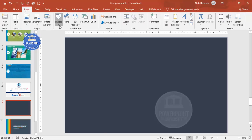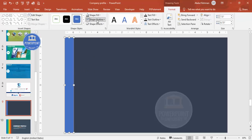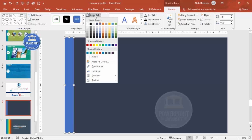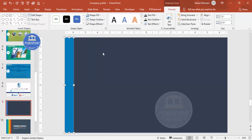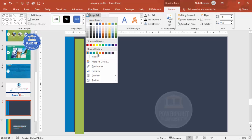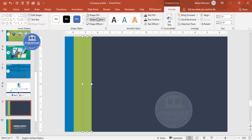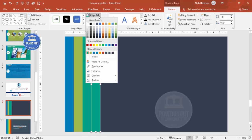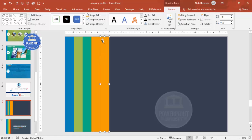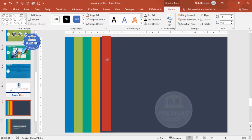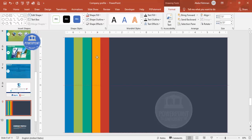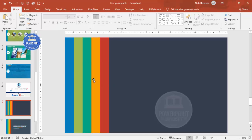Go to Insert > Shapes and select five or six rectangles depending on your requirement. Draw the first rectangle and adjust the width as needed. Set shape outline to no outline and fill with a color of your choice. Press Ctrl+D to duplicate and assign a second color, then repeat for the third, fourth, and fifth rectangles — each with a different color. Make sure they are all properly aligned.